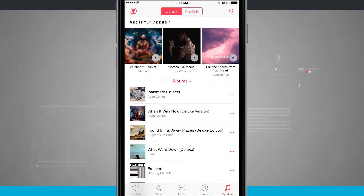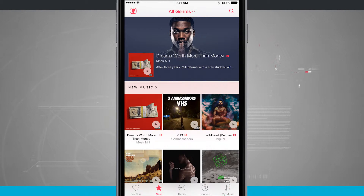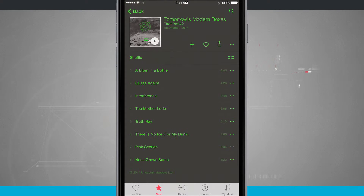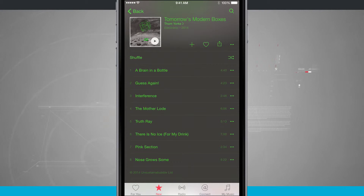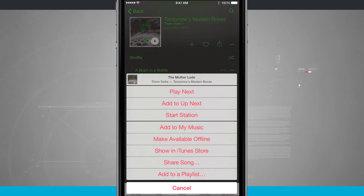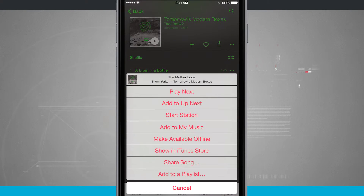But I can also add individual songs. So if I come into the New section and jump into another album, I can tap on the three little dots next to one of the songs. Tapping there will bring up that menu we've seen all over Apple Music, and now what I can do is add to my music — adding just that individual song instead of the whole album.